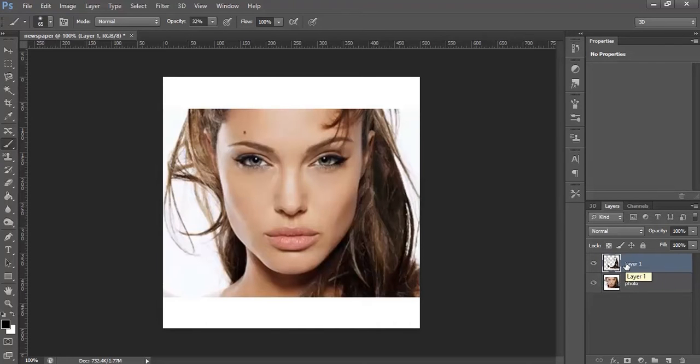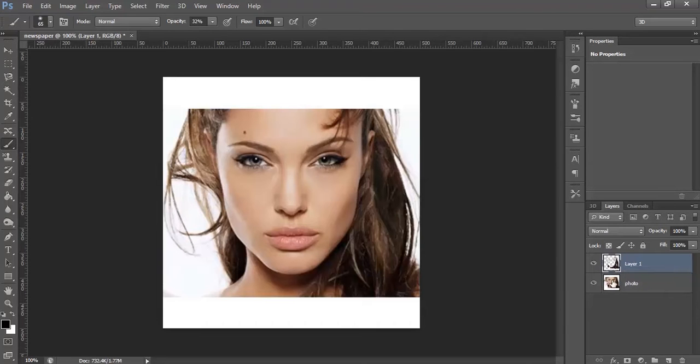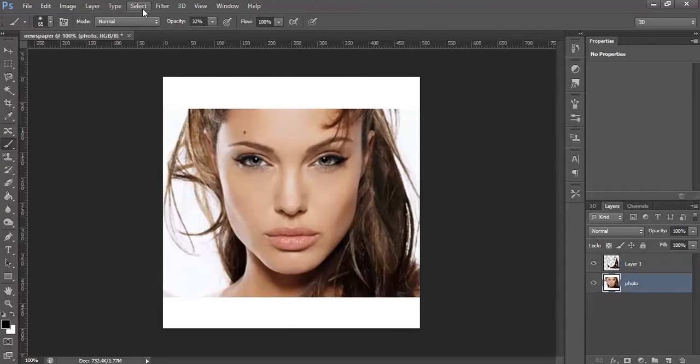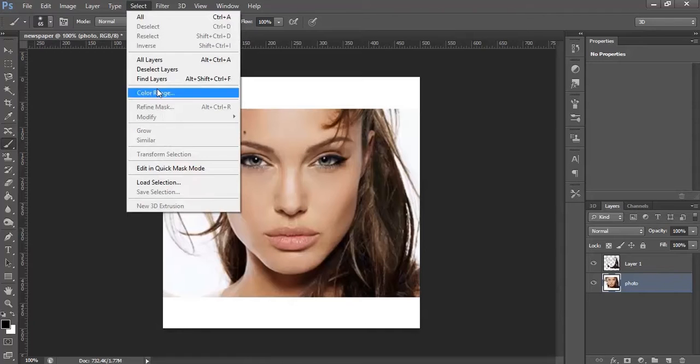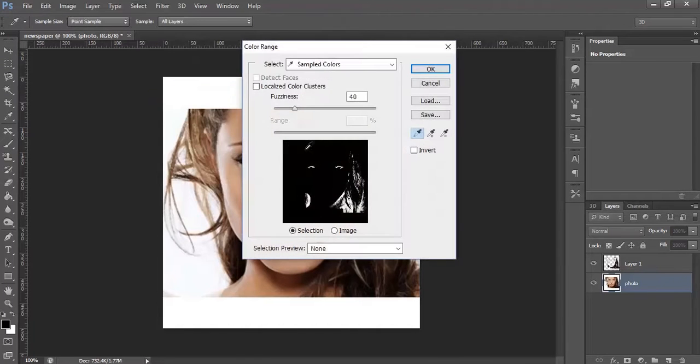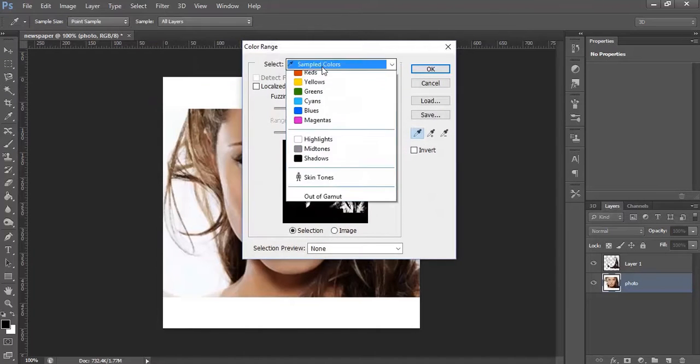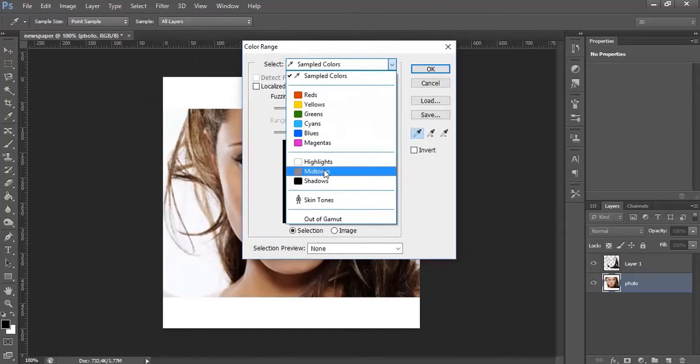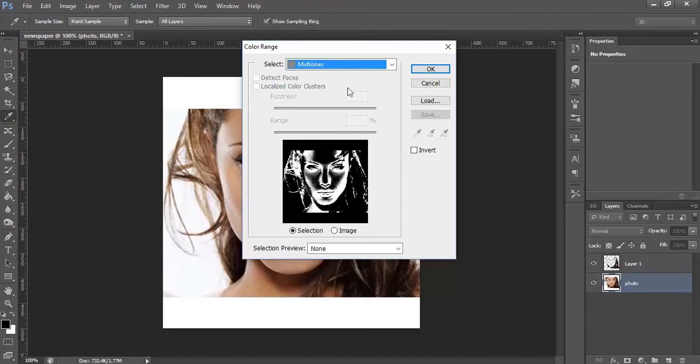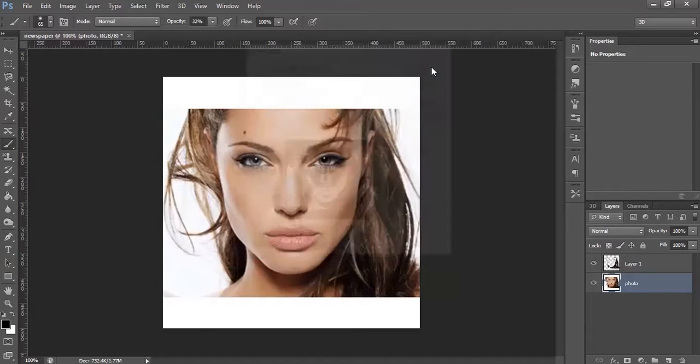Continue and select Color Range. This time select Midtones, click OK. Again, Ctrl C and Ctrl J to create a new layer.